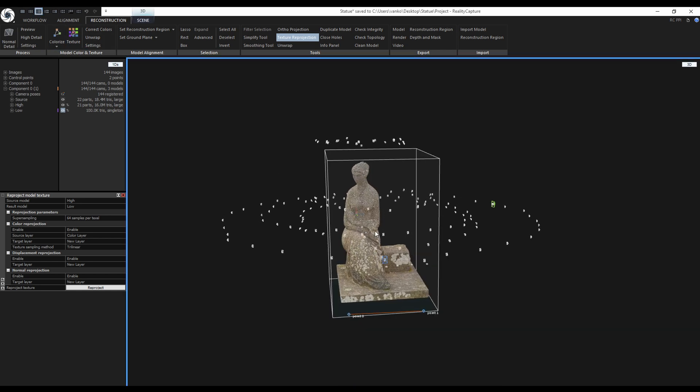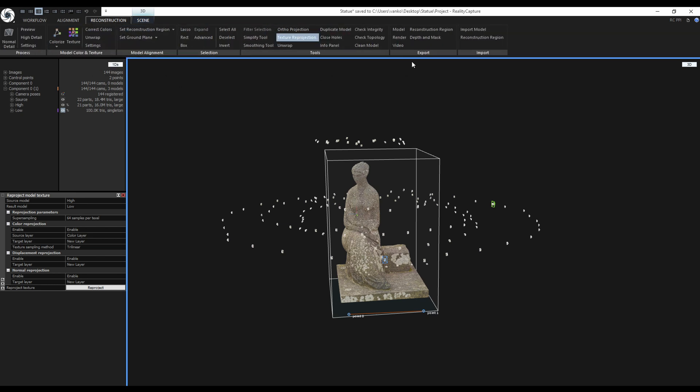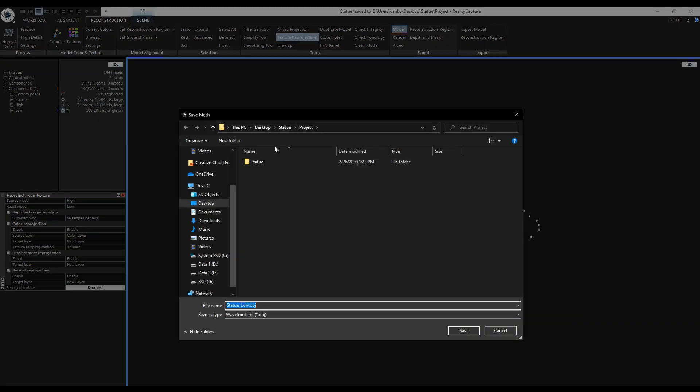To export the model, go to the Workflow tab, Export Model, or go to the Reconstruction tab and also Export Model. I will use this one.